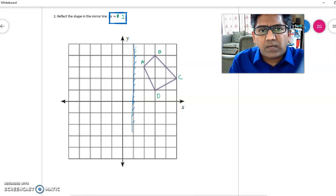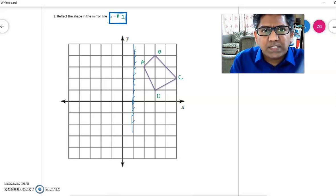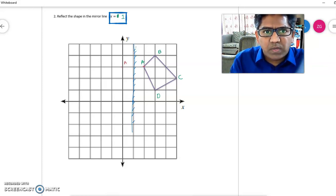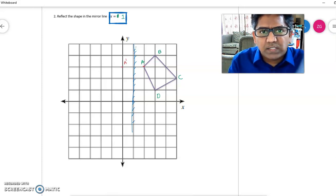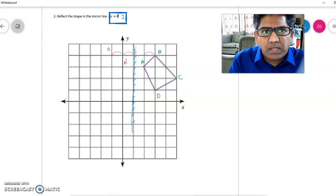Point A is one unit to the right of the reflection line, so its reflection A dash will be one unit to the left. Point B is two units to the right, so its reflection B dash will be two units to the left.